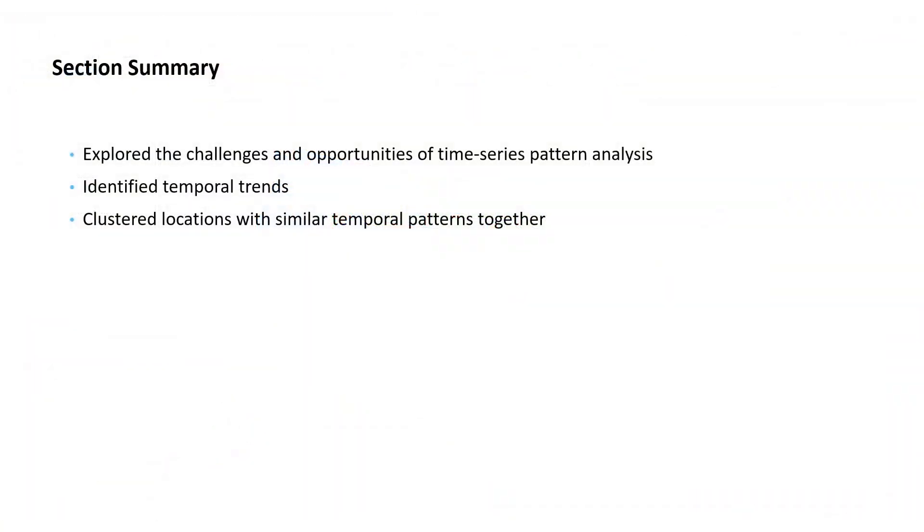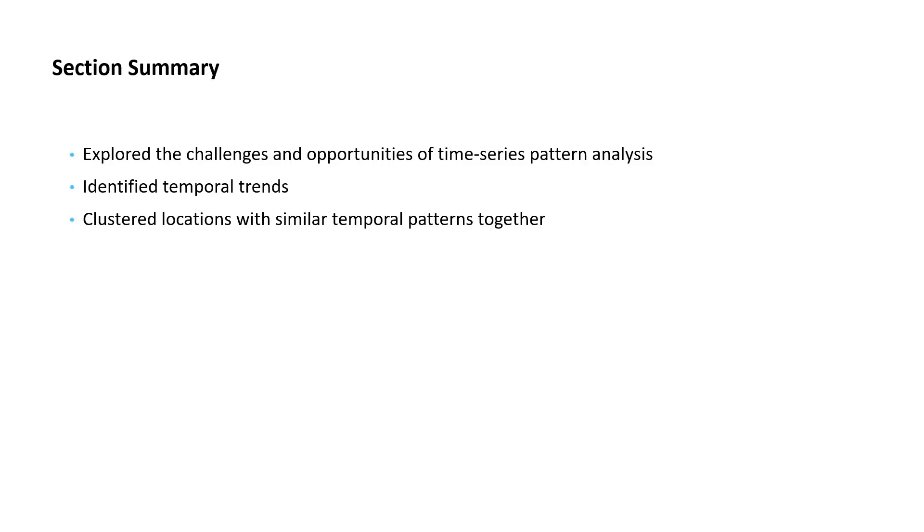In this section of the workshop, we explored the challenges and opportunities of time series pattern analysis and how geographers bring a valuable set of skills to this type of analysis. We identified temporal trends in the rate of new confirmed cases of COVID-19. And finally, we created groups of counties that had similar rates of infection at the same time. I hope you find these techniques useful and that you'll consider exploring them in your next analysis.